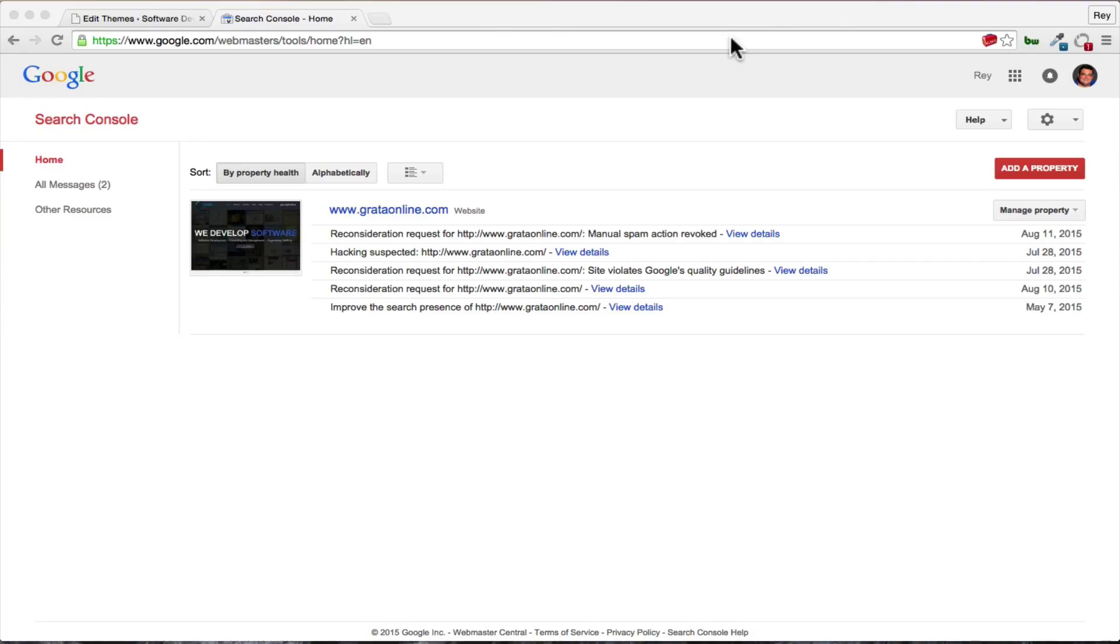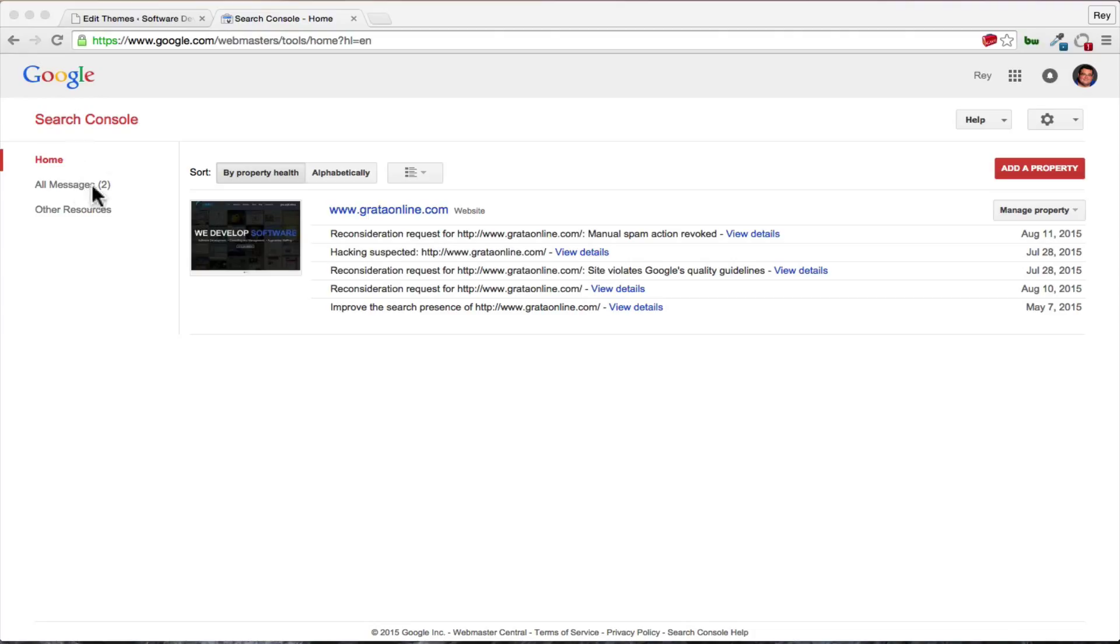Originally Google sent us a message saying that our site was hacked recently. We went on to Google Search Console and I actually have the search console up here for you. Search Console allows you to view your site and see how Google sees it. Google sent us a message and you can see we have several messages, reconsiderations for a site to be reviewed to make sure that the hack was removed.